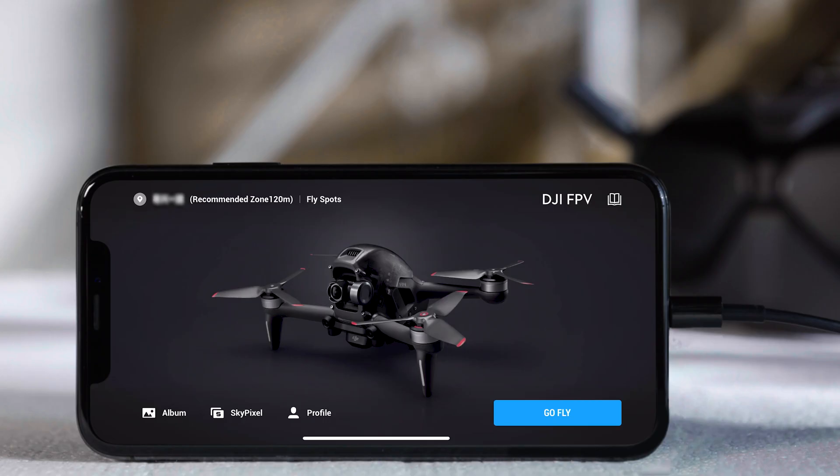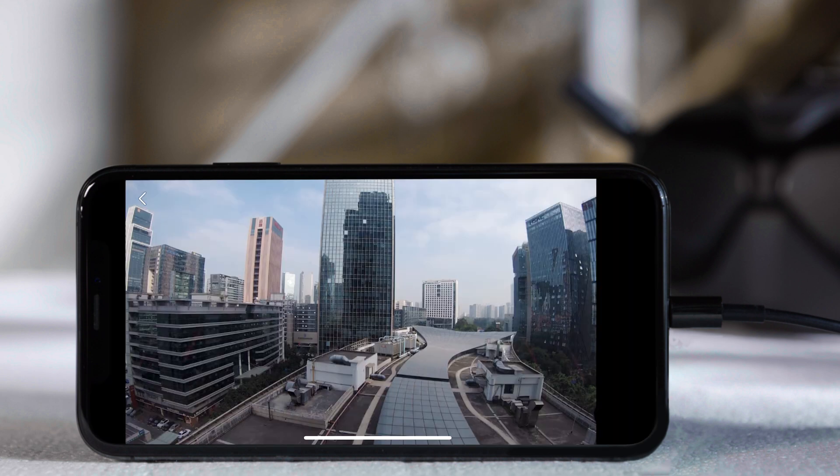Launch the DJI Fly app on your mobile device. Tap Go Fly at the bottom right corner, and you'll be able to see a live view of the aircraft camera.